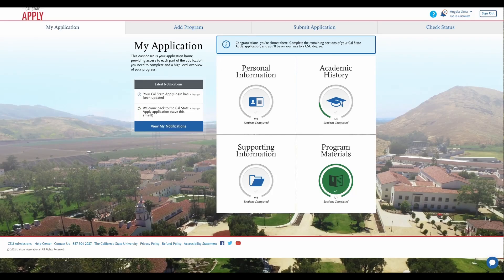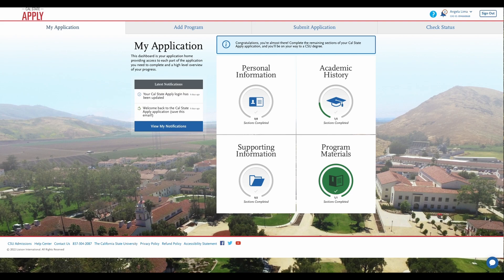Hi there! Today I'm going to go over how to add Silicon Valley High School to your Cal State Apply application. Once you have created an account and logged in, it will bring you to this home page. We are going to start by clicking on Academic History.